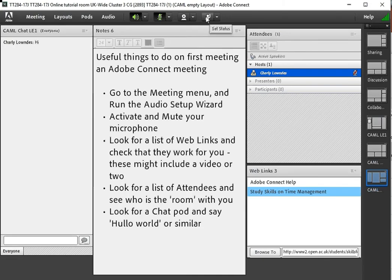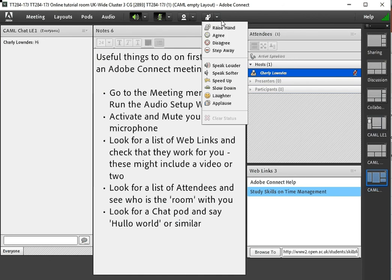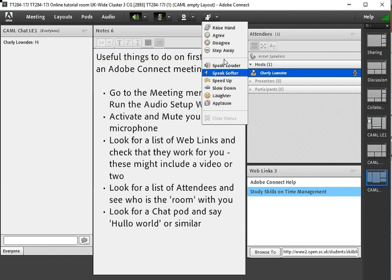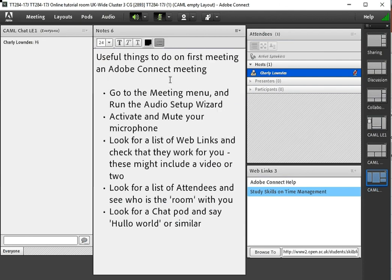If you've got something to say by the way during a tutorial you've got various status options here. You can stick your hand up. You've got green ticks and red crosses. If you're used to OU Live a lot of this will be familiar and you can do other things as well like applaud your tutor.